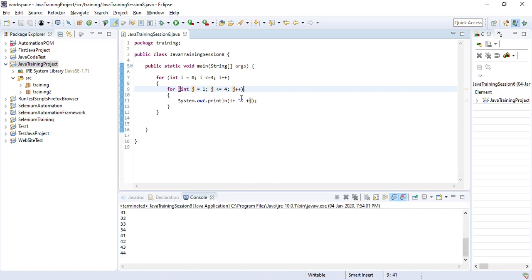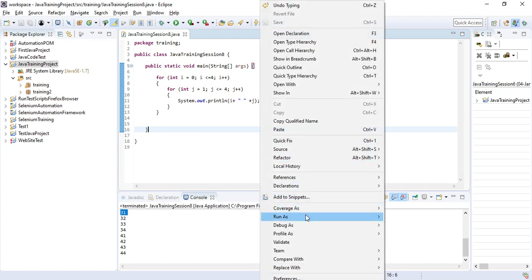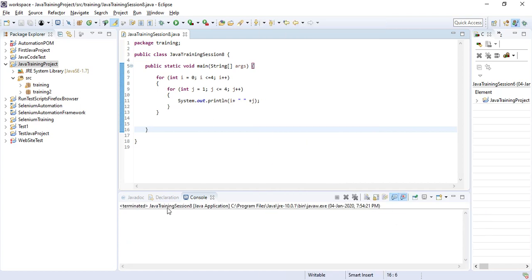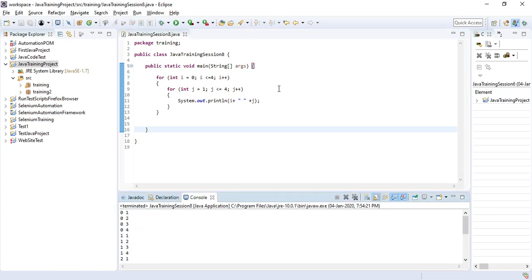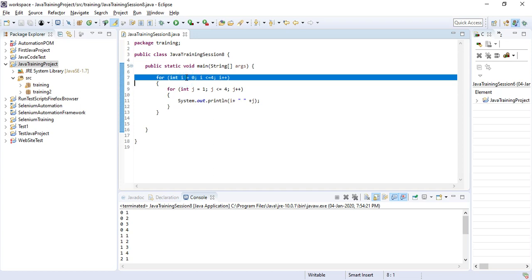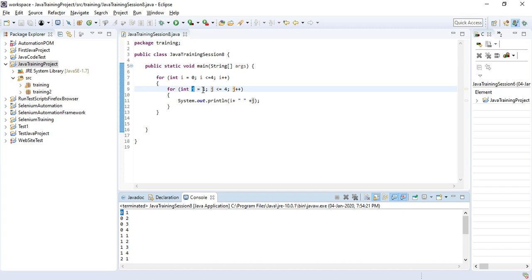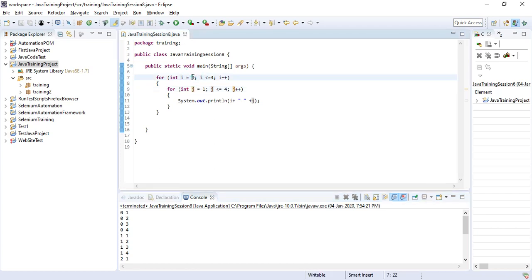Let's run the code. There is no space — let me add some space so it will be easier to understand. The outer loop plays its role first. So first i will start with 0 — for the outer loop, the inner loop will run. You can see: for outer loop 0, the inner loop runs 1, 2, 3, 4. Then control goes back to the outer loop and increments the value by 1.